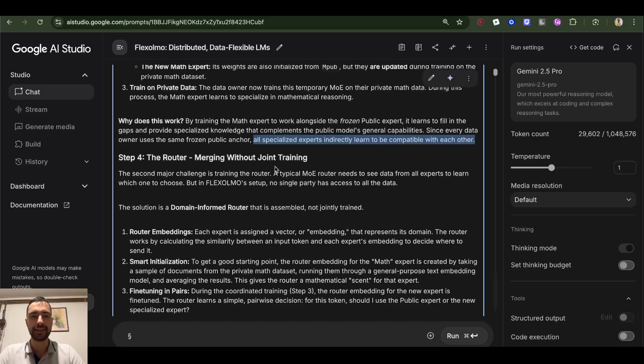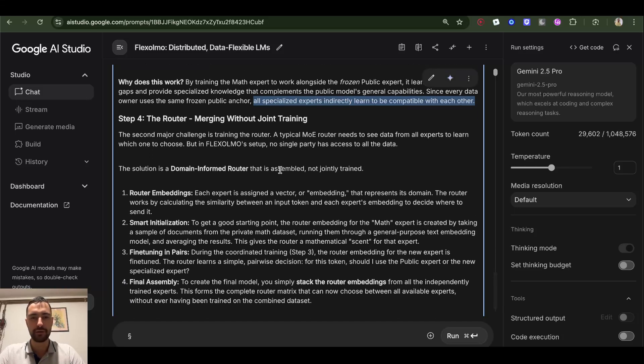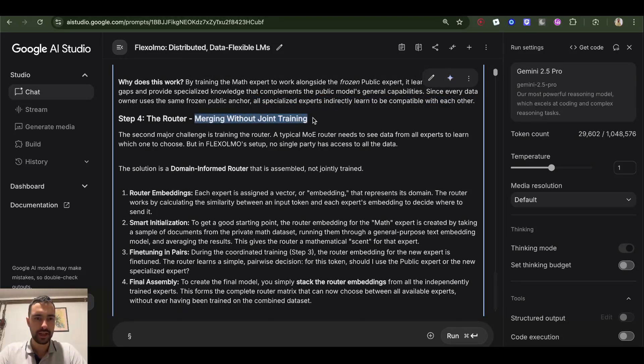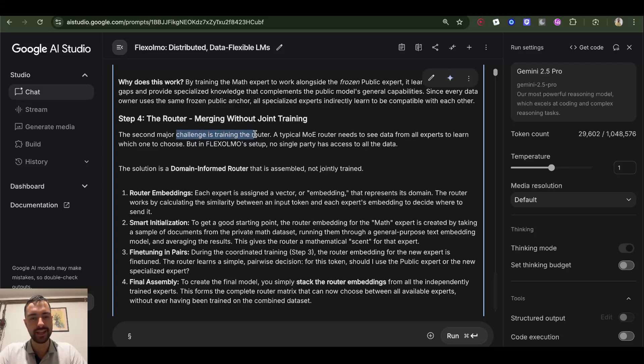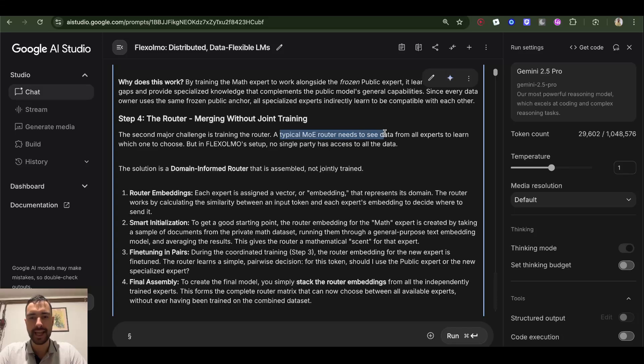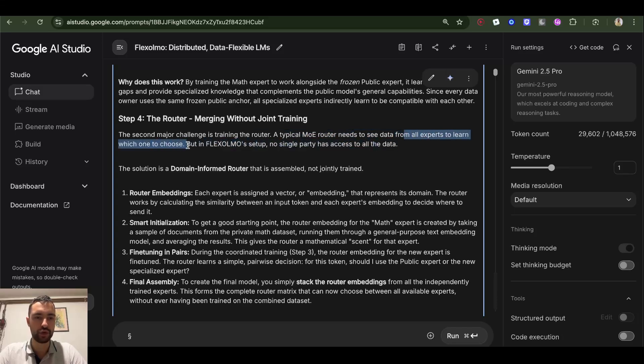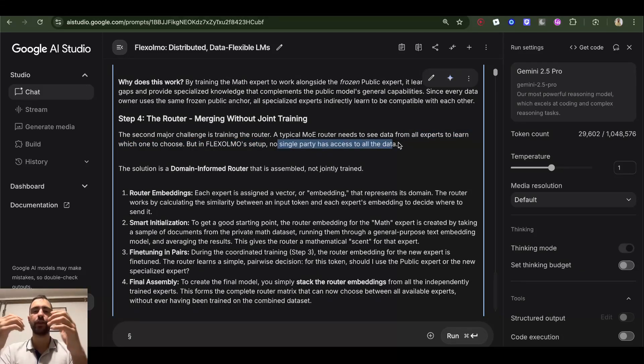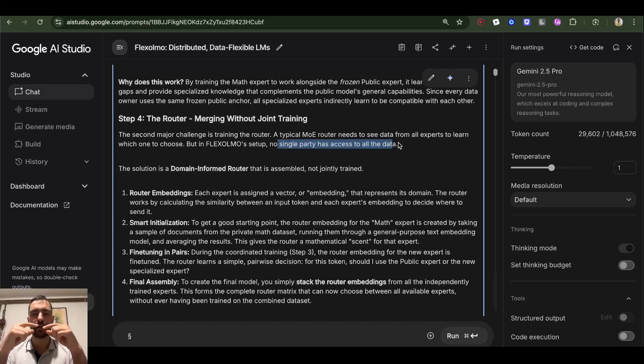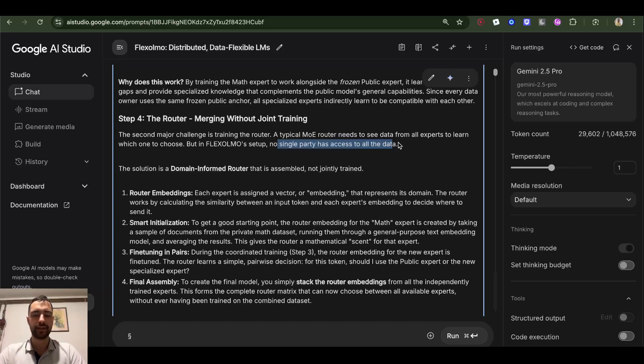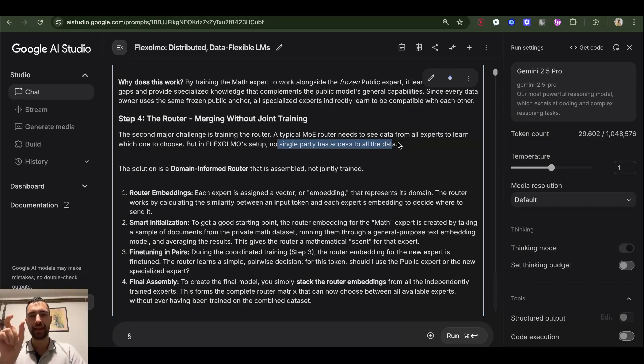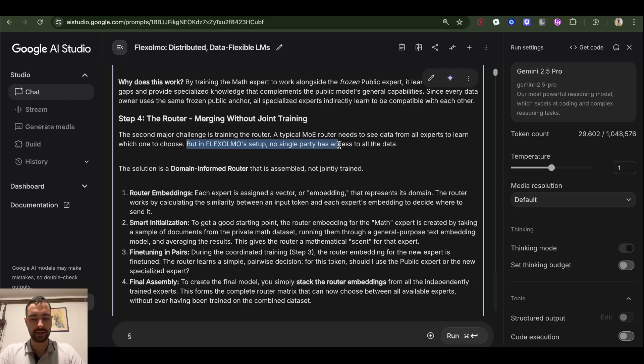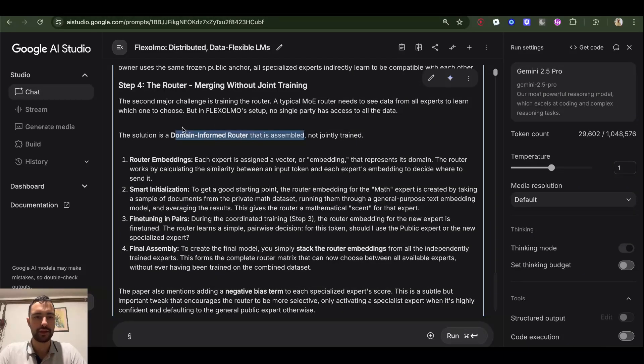Step four: the router - merging without joint training. The second major challenge is training the router. A typical mixture of experts router needs to see data from all experts to learn which one to choose, but in FlexOLMO's setup no single party has access to all the data. So basically you need to also train the router to choose the experts, but we are training experts separately, so how do we now add a router to all of those experts when you group them together?